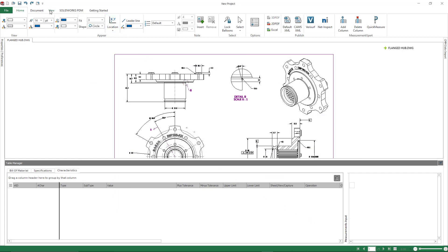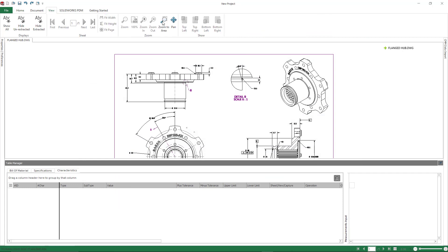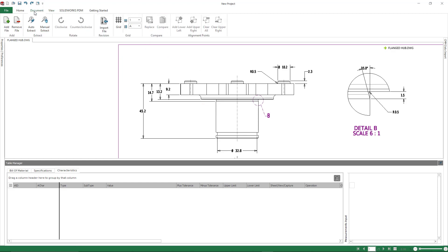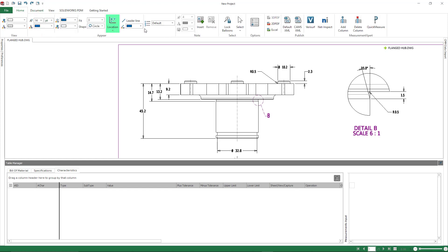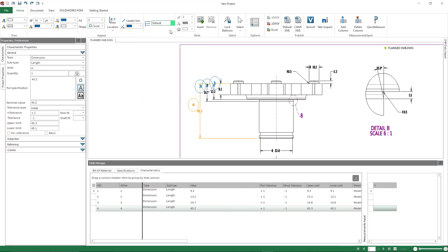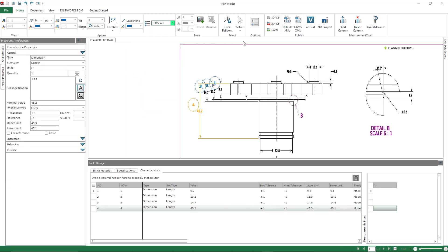But what this allows us to do is we can go ahead and start ballooning specific items. And if they do require different numbering sequence, we can toggle back and forth between those sequences as needed. So I'll start with the default. And I can just drag a box around these different dimensions.